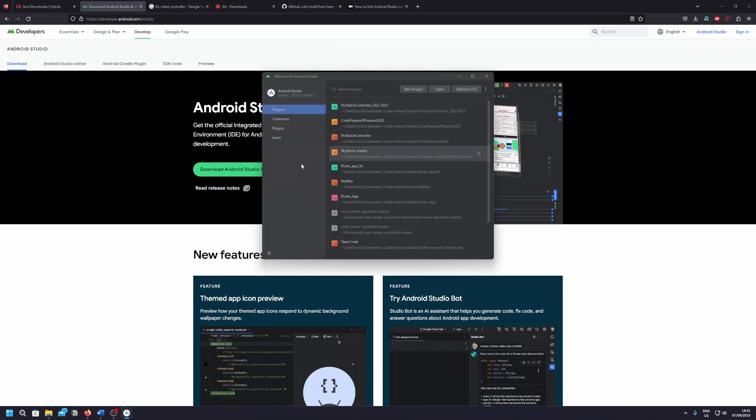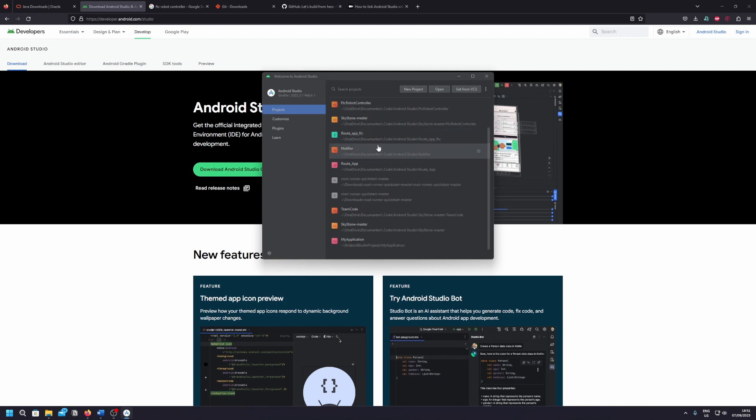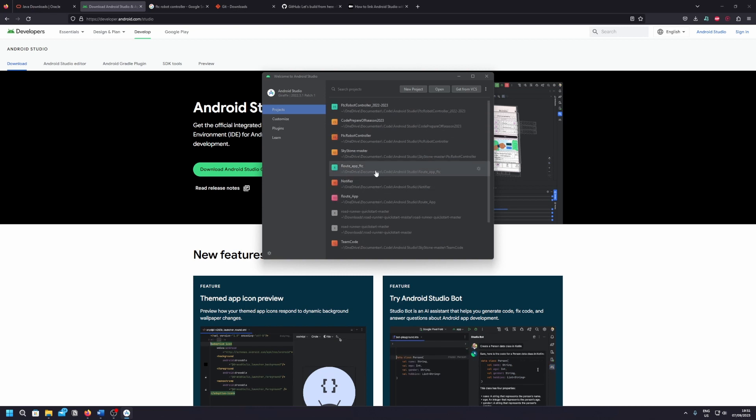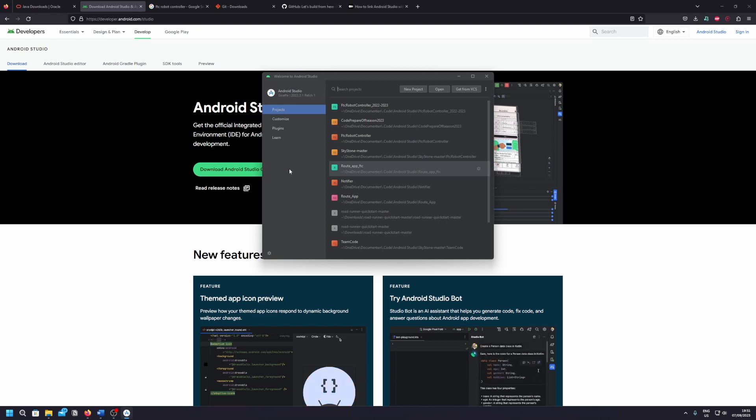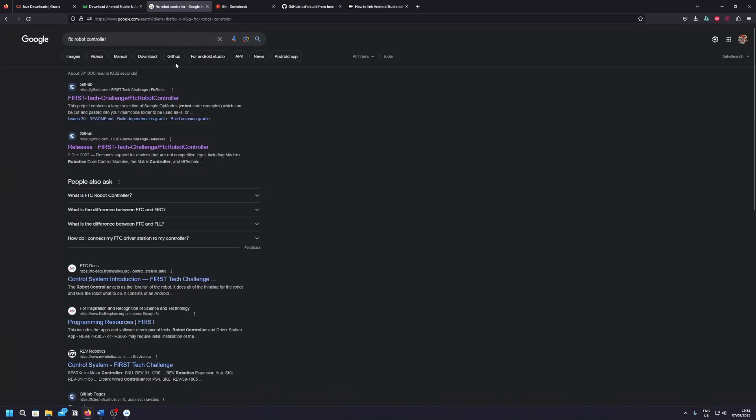Great, so now you've set up Android Studio. Since I've been already using it for quite a while I have some projects over here. Yours may be empty. The next important thing to do is to import the FTC software development kit. You can just type in FTC robot controller in your web browser. That's how it's called now. I hope in the future it stays the same.